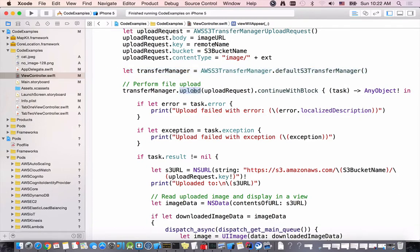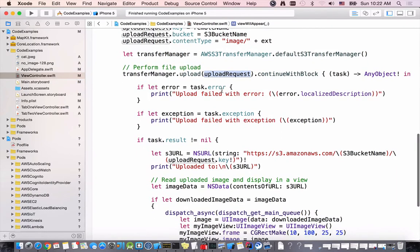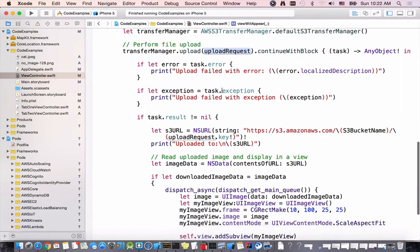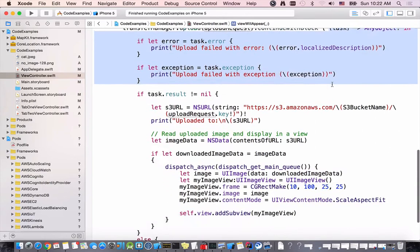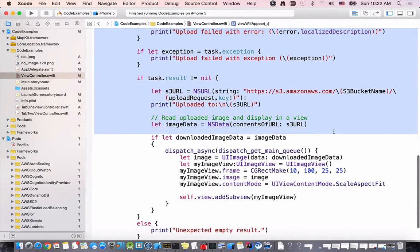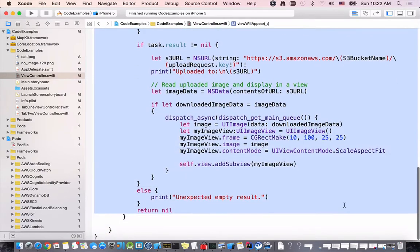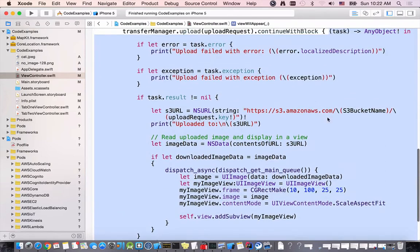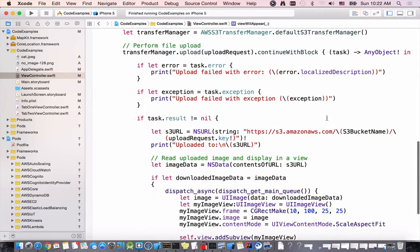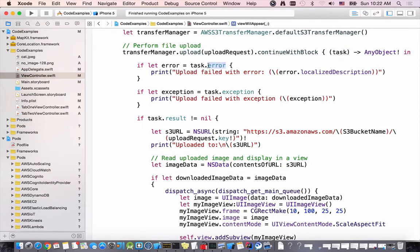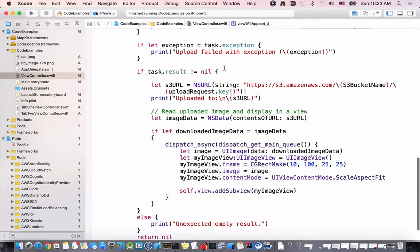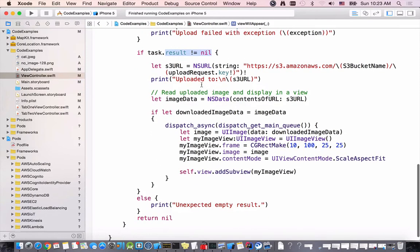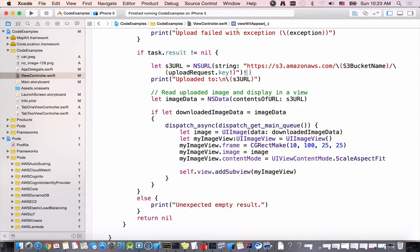We can access some information from the task object. For example if an error takes place an error object will be populated and we can read the localized description of that object. If exception takes place otherwise if result is not nil then we know that the image has been uploaded. In my case I print out the URL to the image.